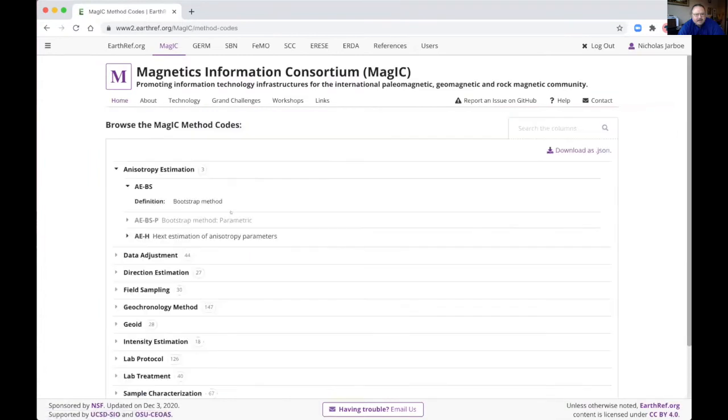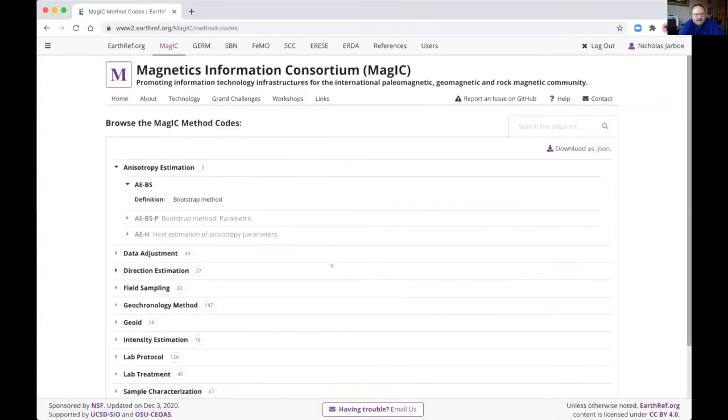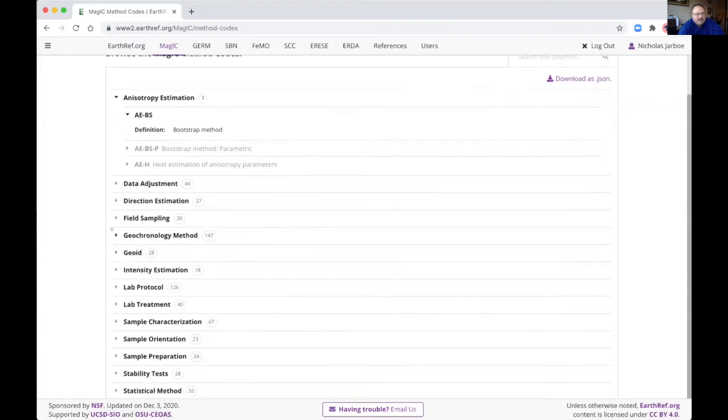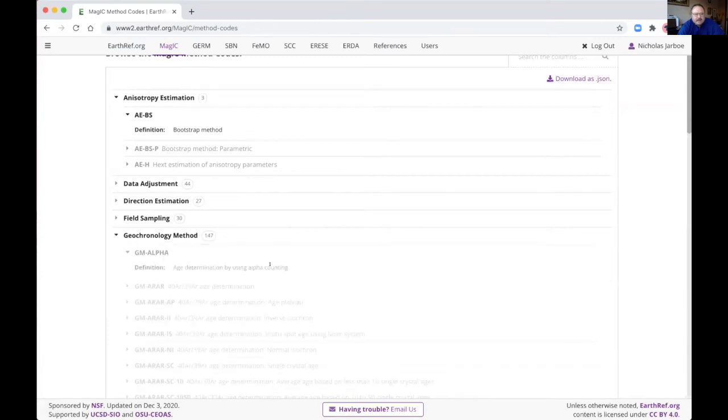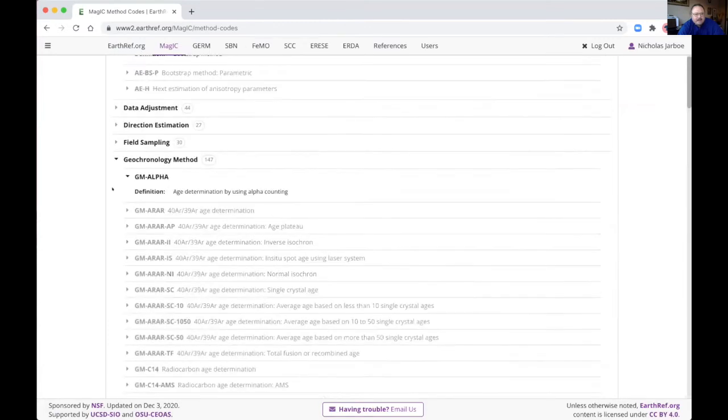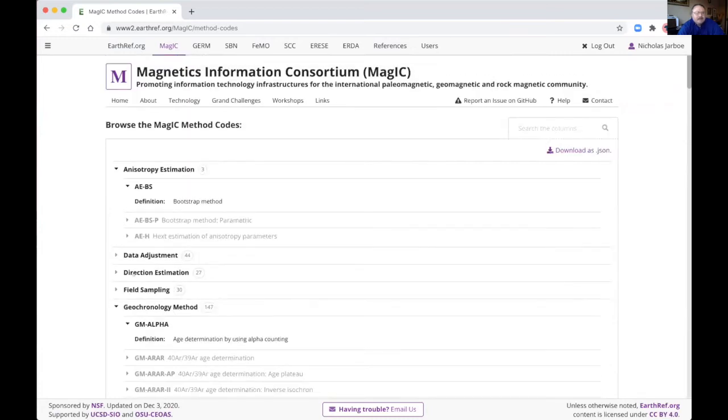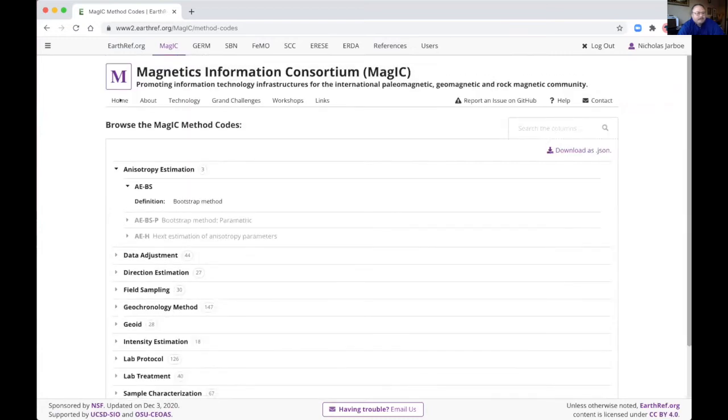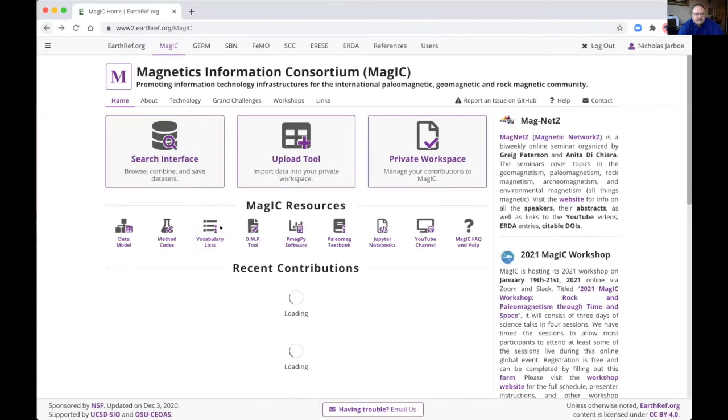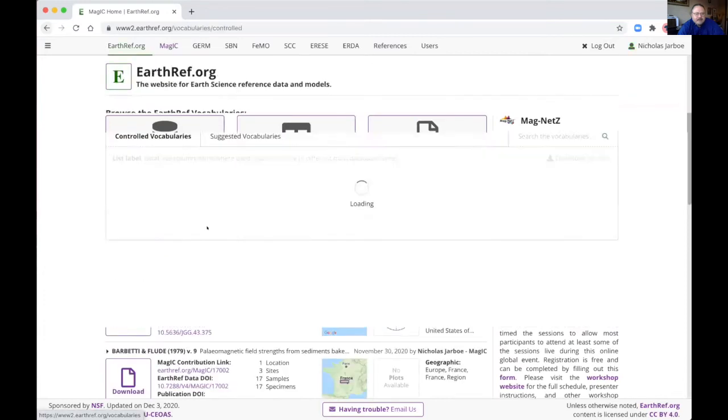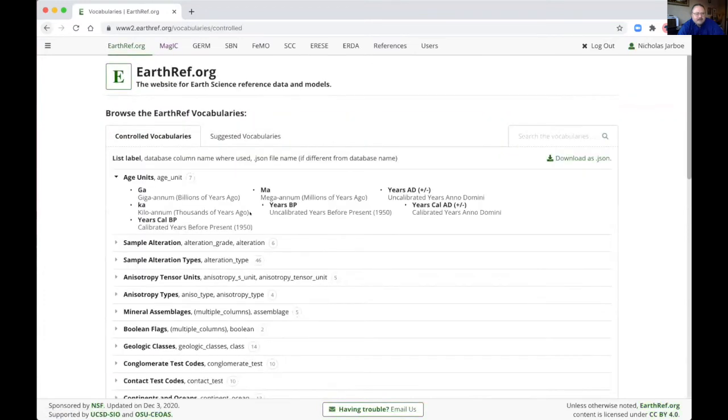A link to method codes. So these method codes are ways of describing your data in more detail. So say you have an age that's in the sites table, you can add argon-argon or uranium-lead or carbon-14 to describe that. Then we have vocabulary lists.